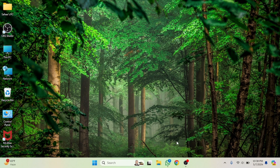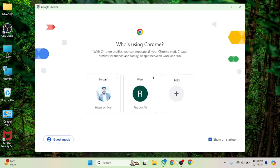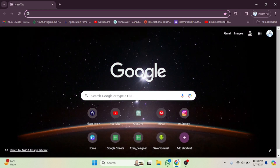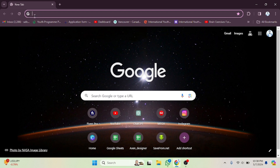First of all, we have to open Google Chrome. As you can see, Google Chrome is open. By default the search engine is Google. Sometimes you might get Yahoo or Bing here instead, and if you want to change that you can also do that.